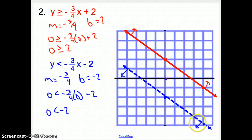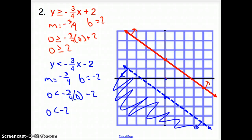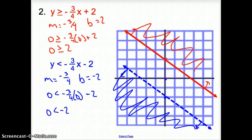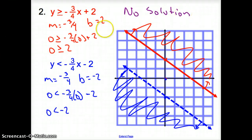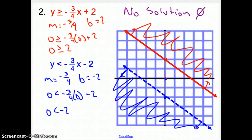So now, am I going to shade any region twice? I'm shading this side of the blue line and this side of the red line. I am not shading any region twice. Since I did not shade any region twice, this is no solution — there are no points that work for both inequalities. Or if you would like, you can draw a circle with a line through it.